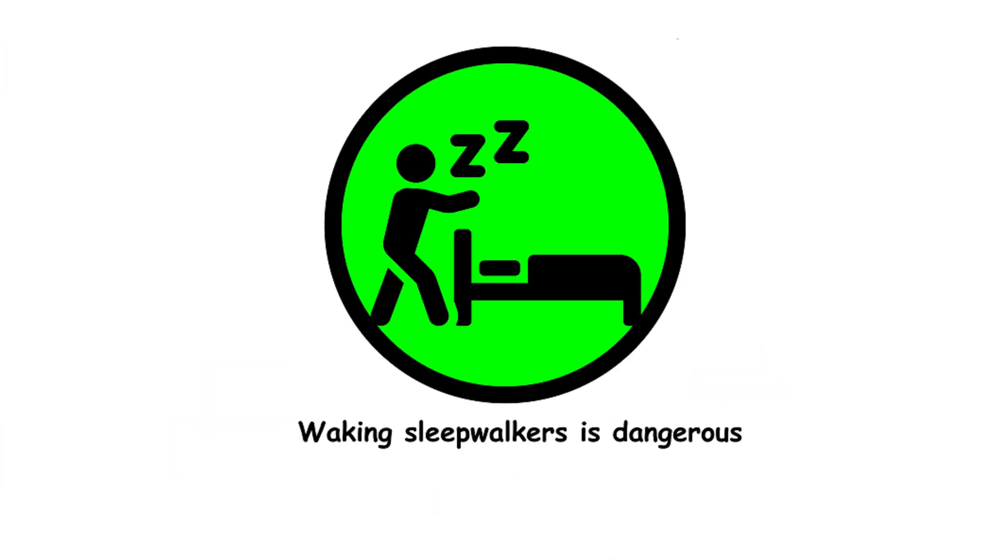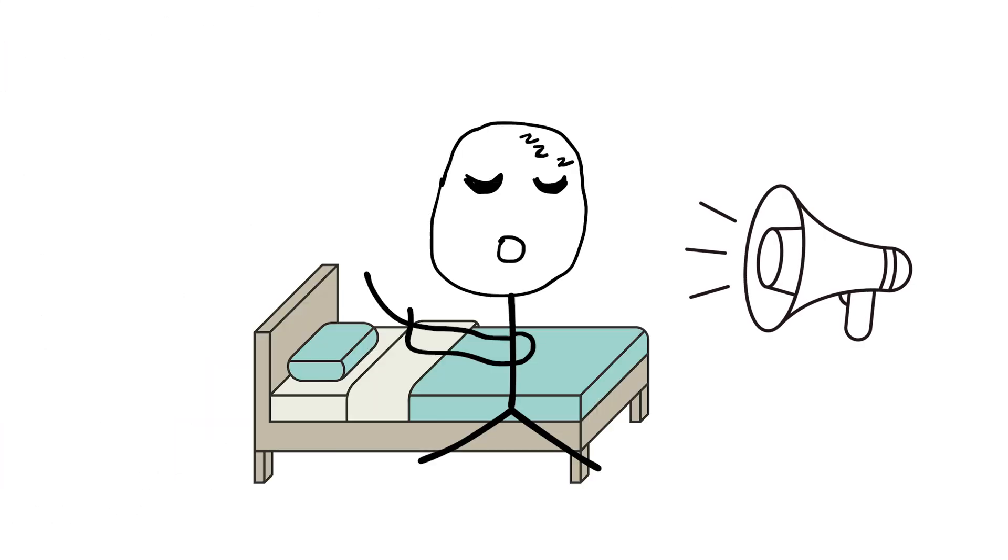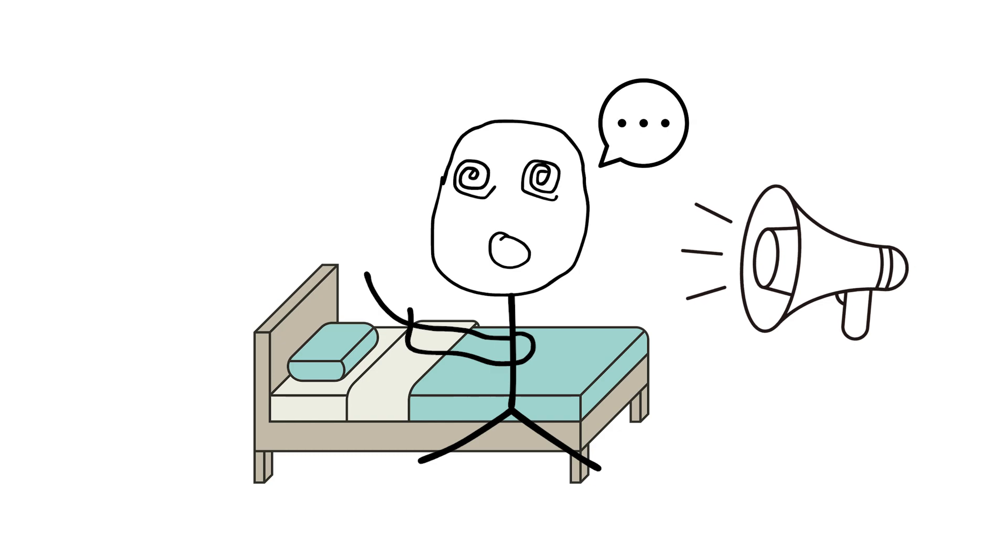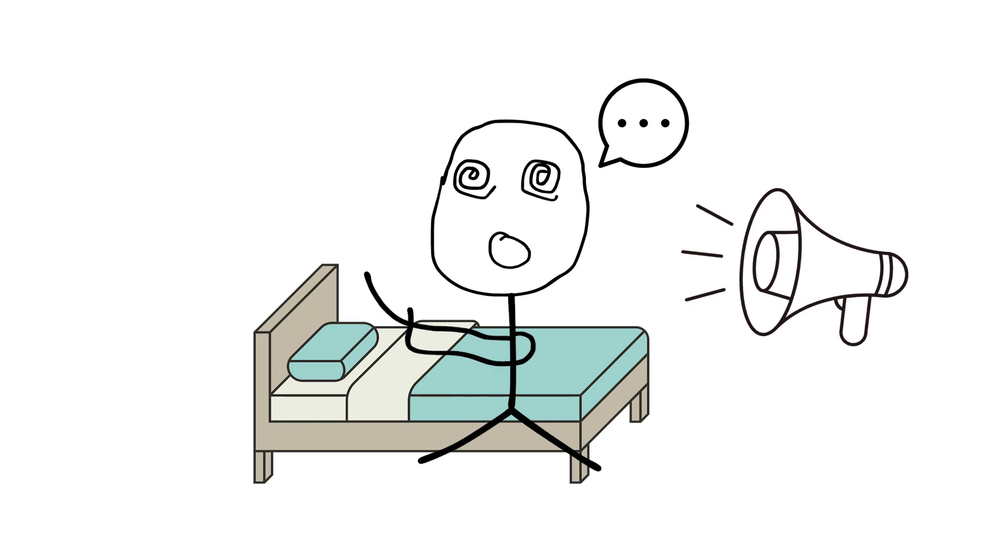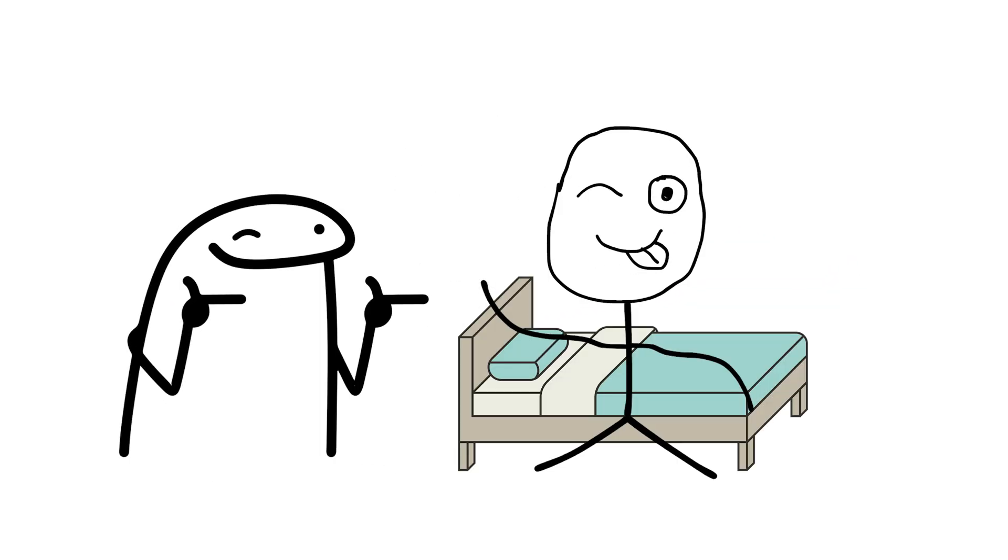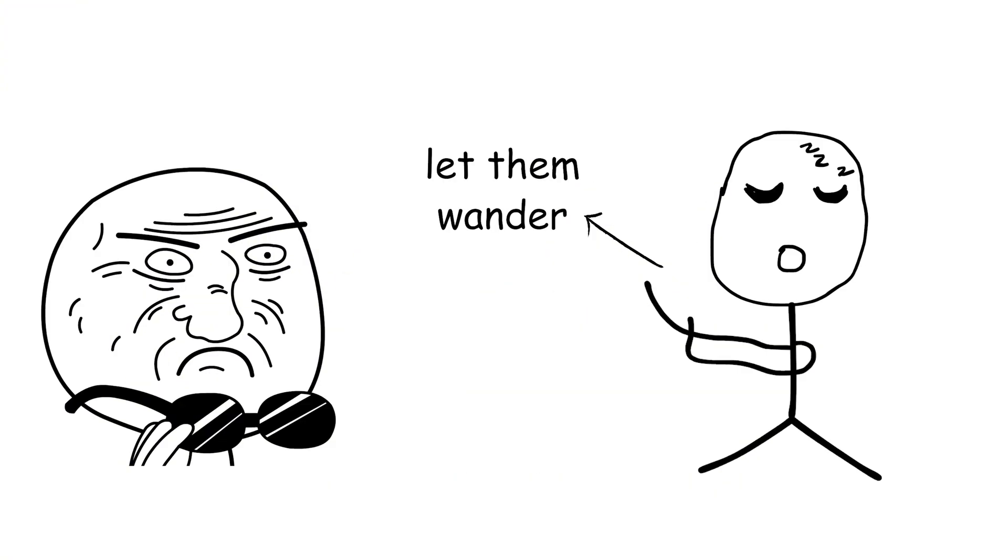36. Waking sleepwalkers is dangerous. It's not dangerous, but can be disorienting for the sleepwalker. It's safer to gently guide them back to bed rather than let them wander and potentially hurt themselves.